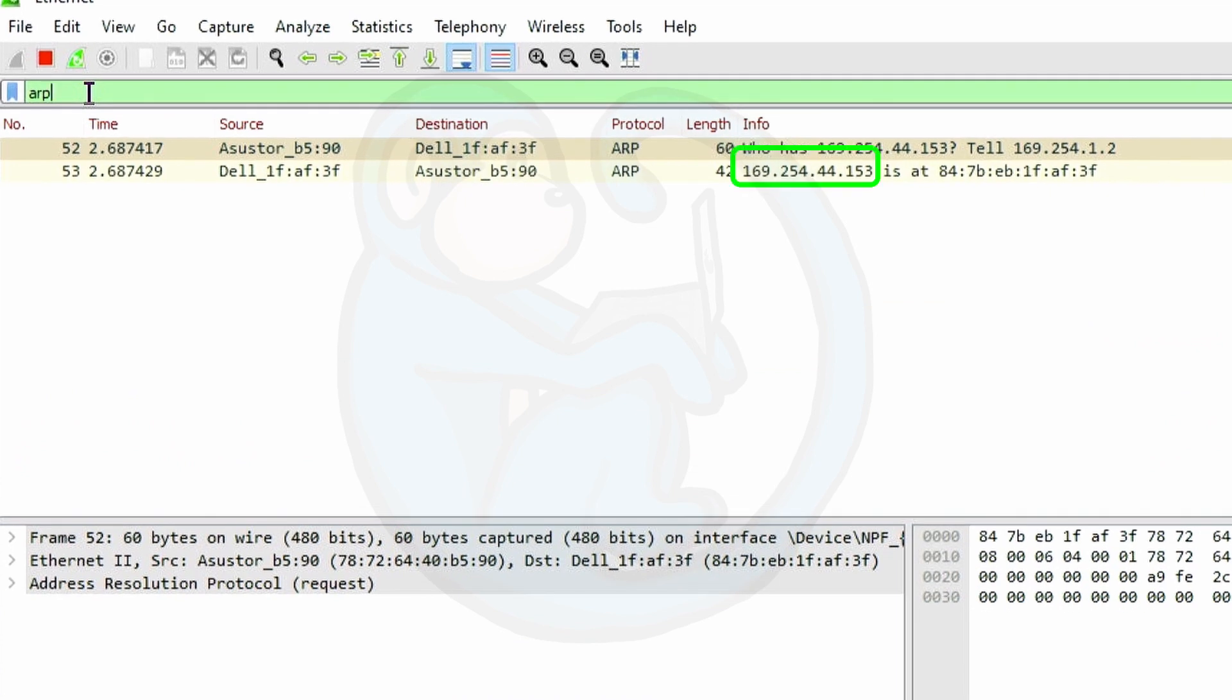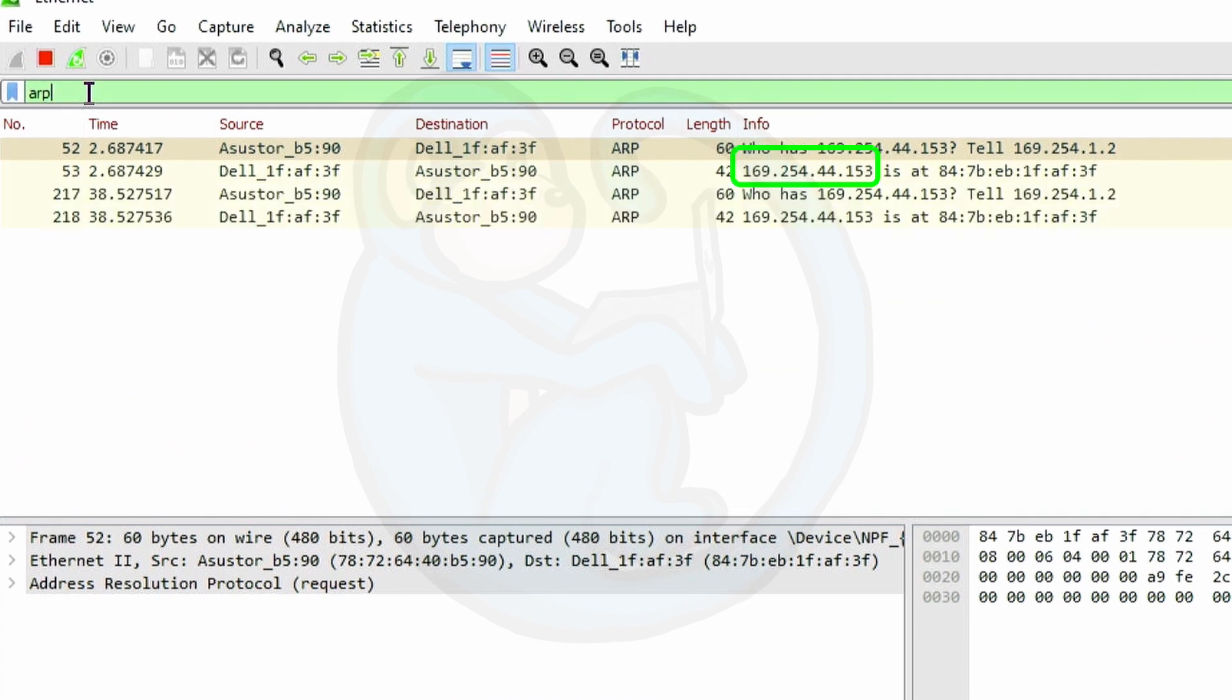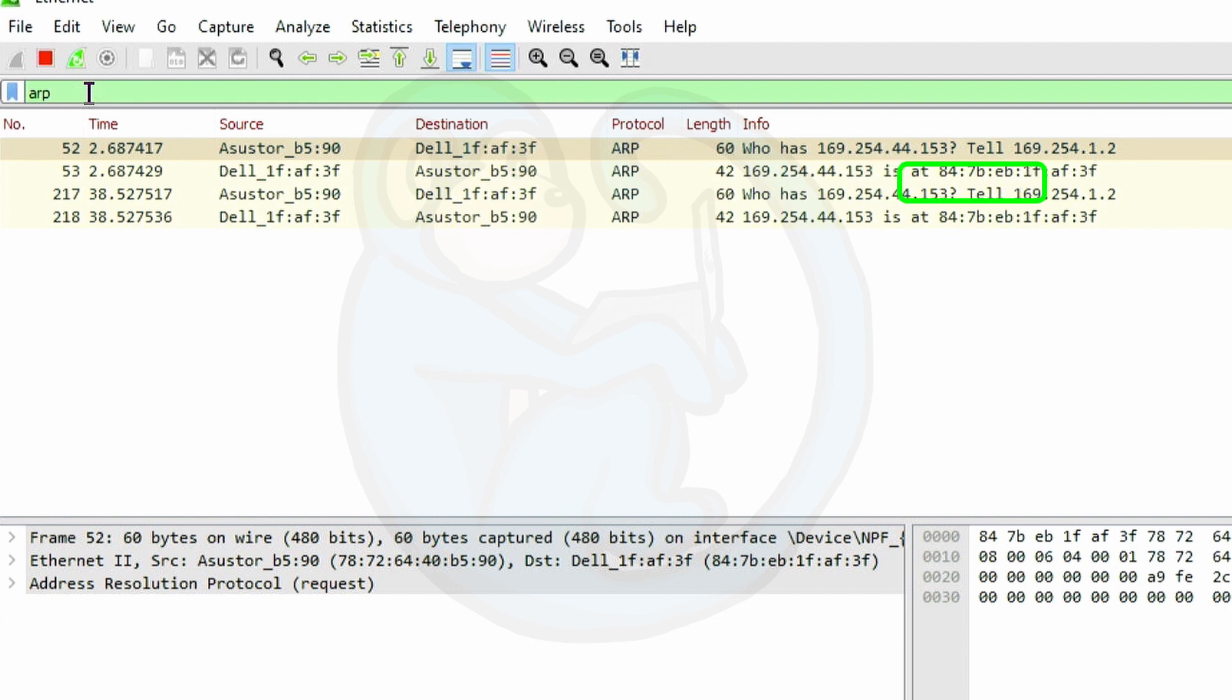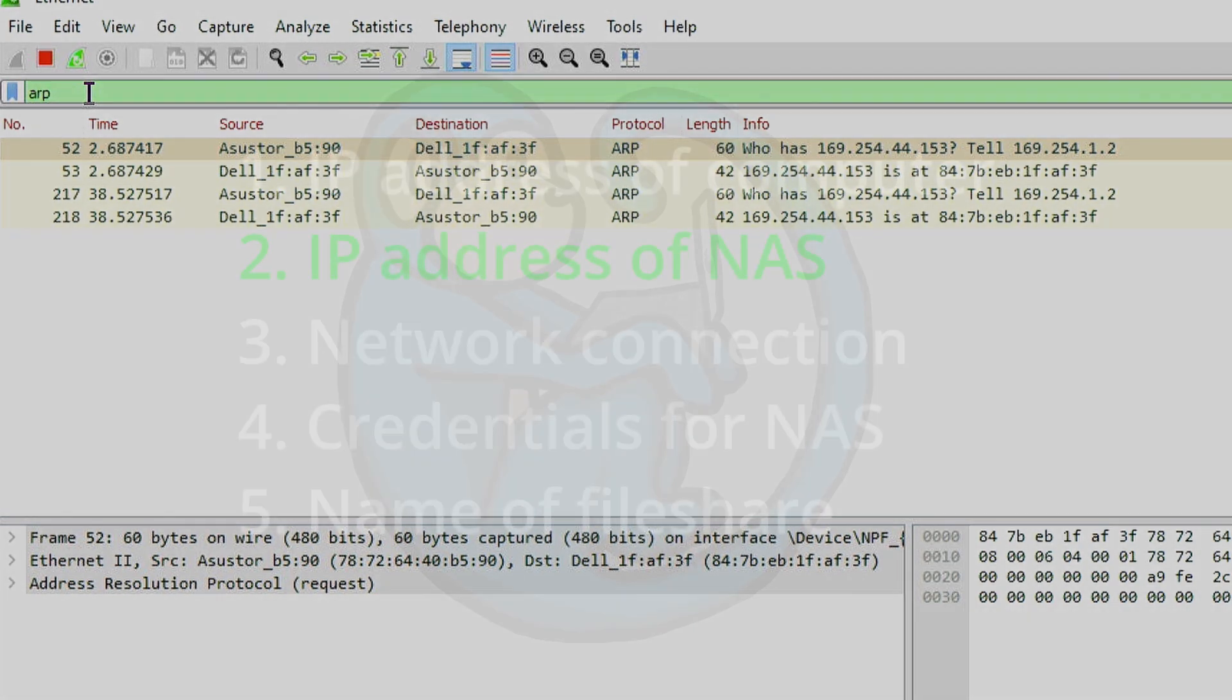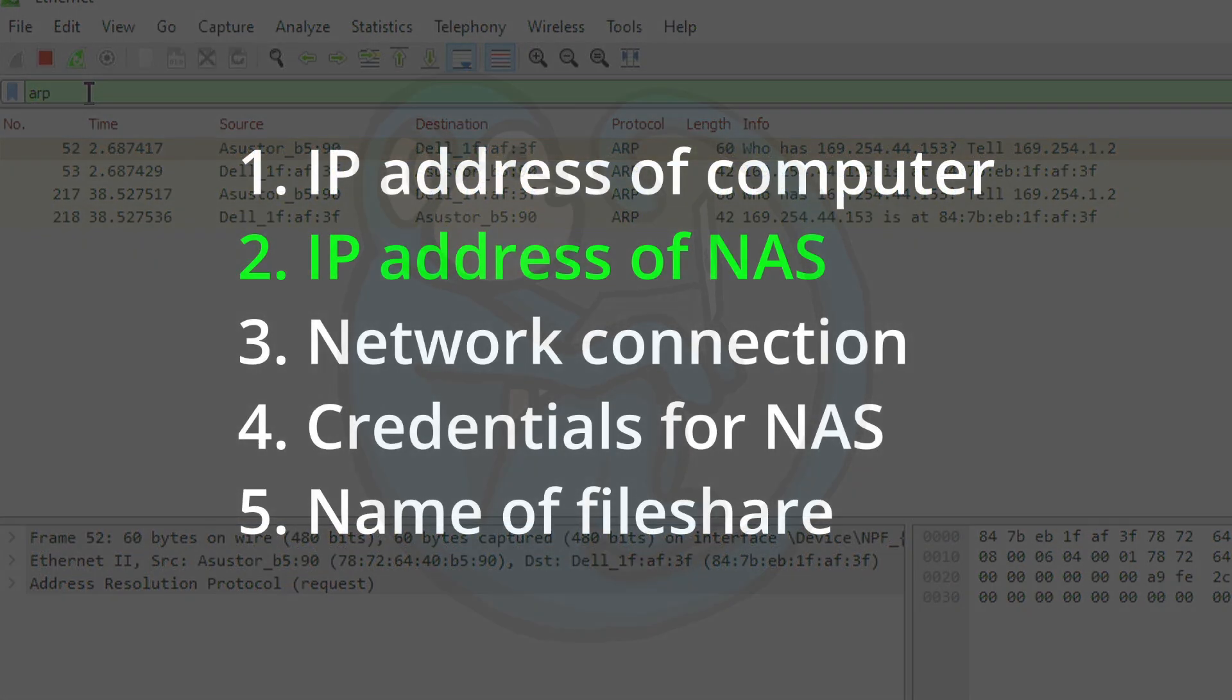We see traffic from our machine, which is 169.254.44.153, and then we also see ARP traffic from 169.254.1.2, which is the NAS, since we only have these two devices on the network. So that's the check to number two, the IP address of the NAS.